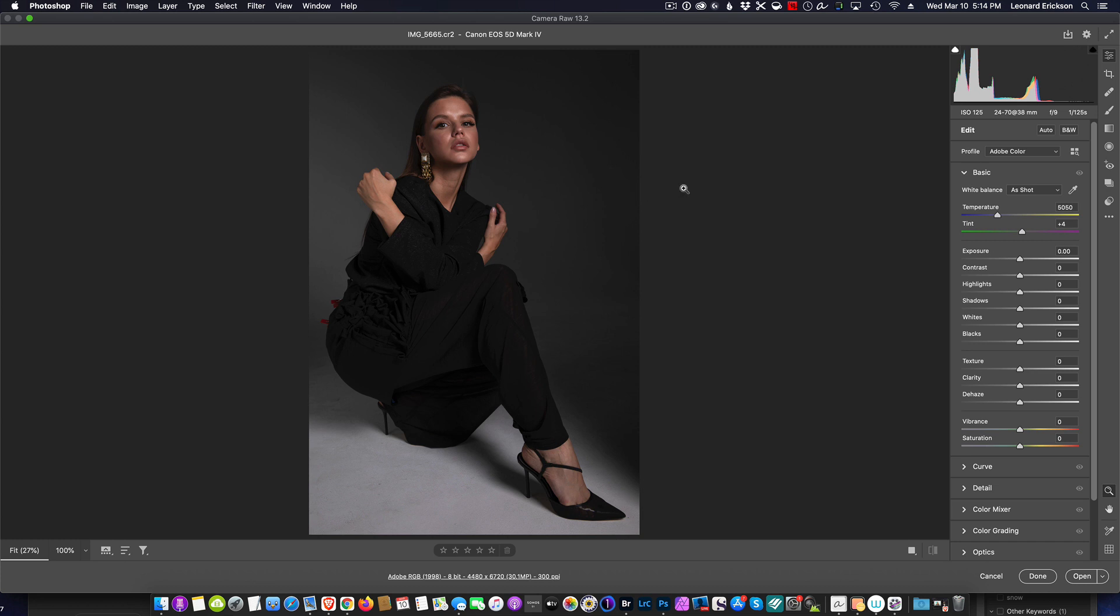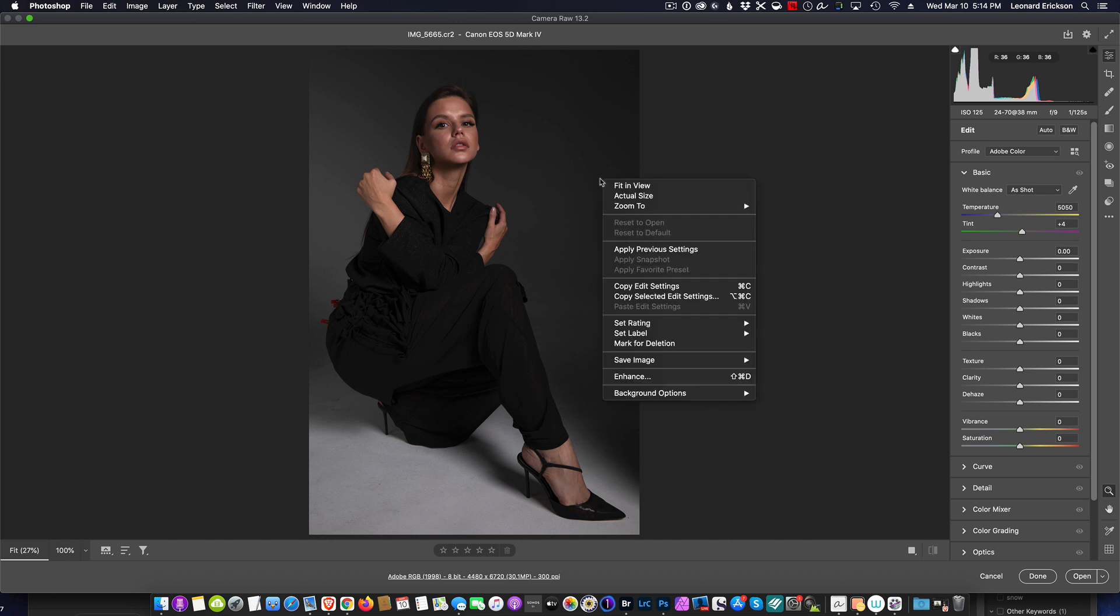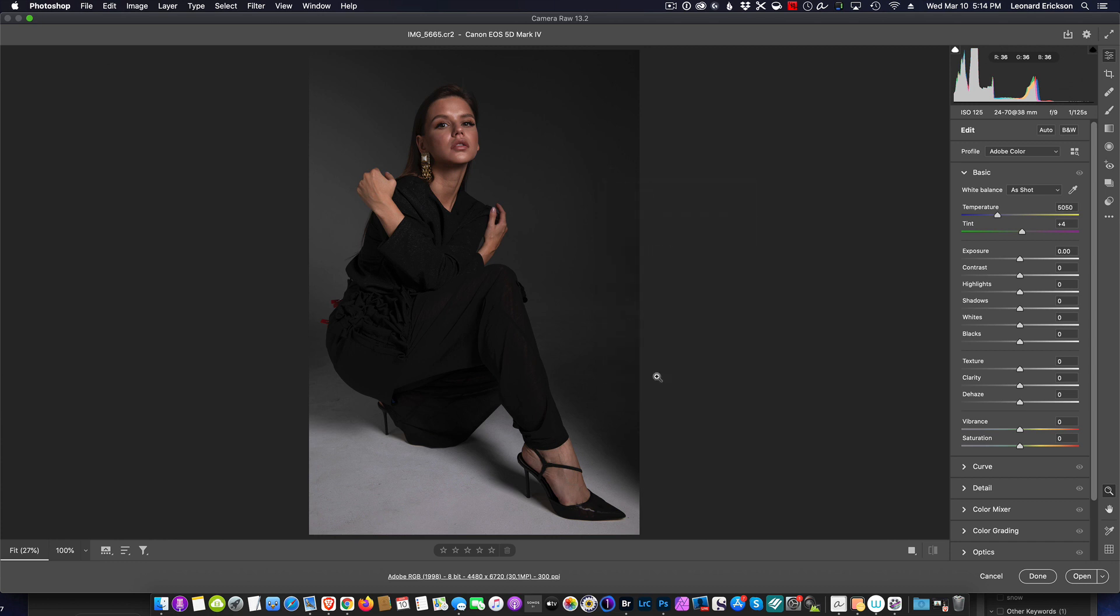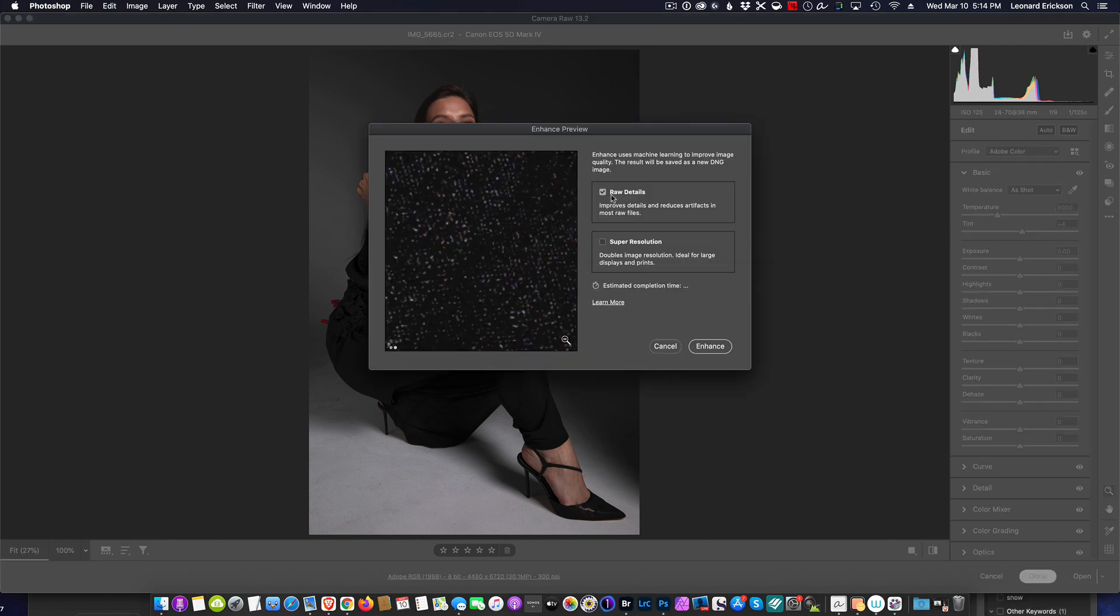So I've got a raw file opened here and I want to just right-click on the photo and you're going to see the section called Enhance. You click Enhance and it's going to open up this thing